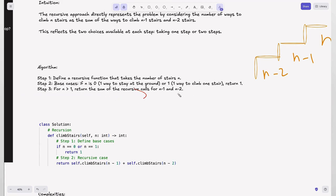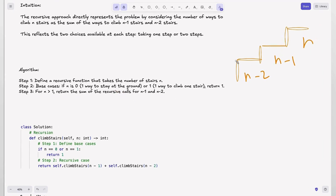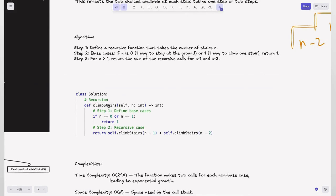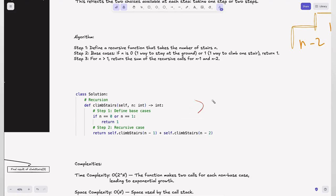For the recursive case where n is greater than 1, we return the sum of recursive calls for n-1 and n-2, because the number of ways to reach n equals the number of ways to reach n-1 plus the number of ways to reach n-2. In code, this is just the base cases returning 1 for n equals 0 or 1, and for other cases returning climbStairs(n-1) plus climbStairs(n-2). The recursion keeps calling until it reaches the base cases.